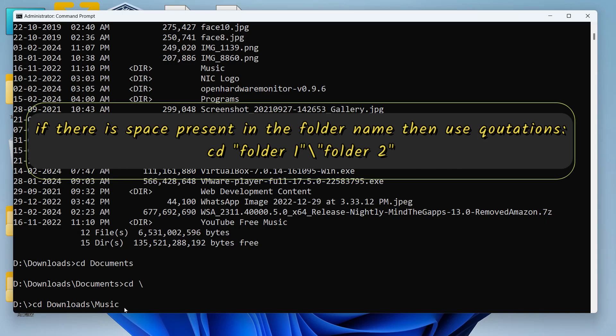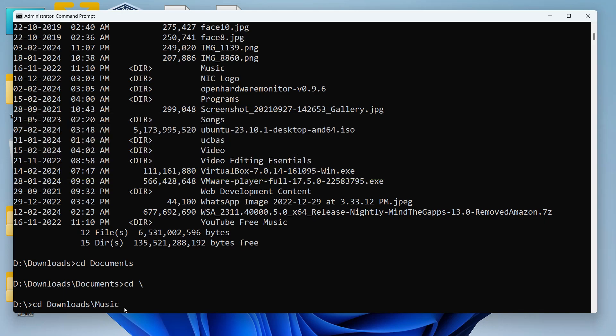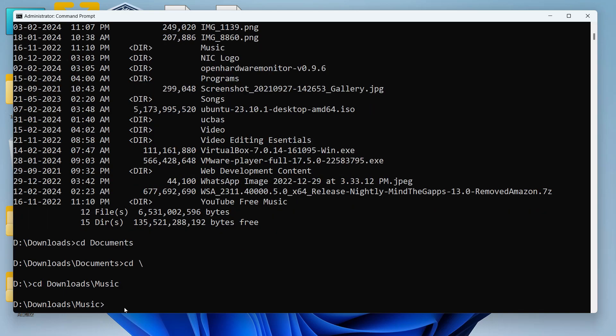Which means I don't have to change directory one by one. If I know the path of the folder or the file that I want to access I can write the entire path like this and hit enter and then my active directory will change.